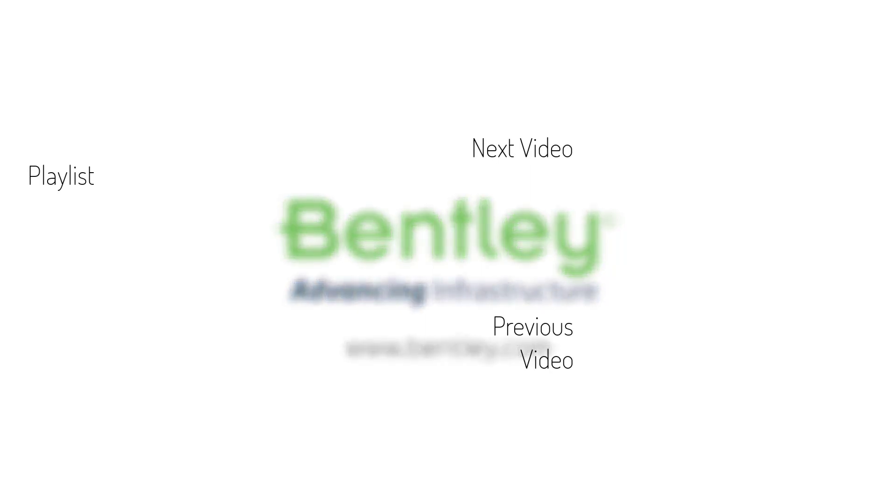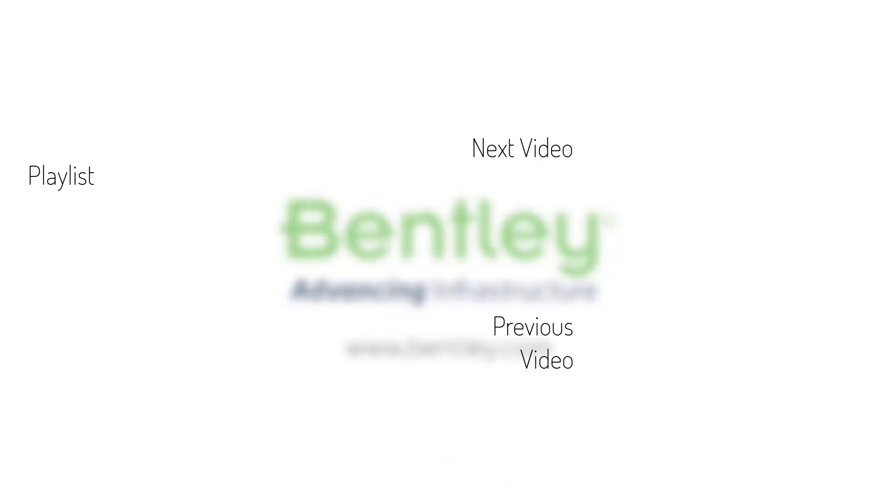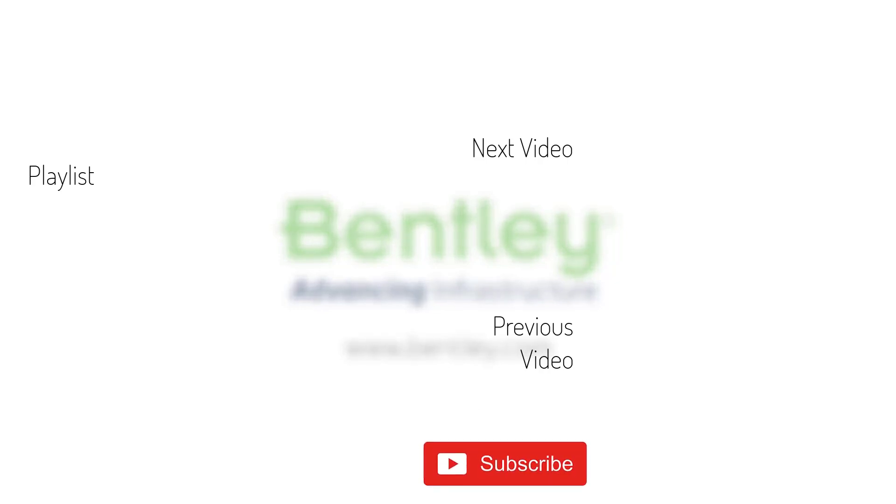If you found this video helpful, please give it a like. If you want to see more such series, consider subscribing to our channel. Thank you and see you next time.